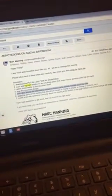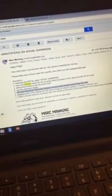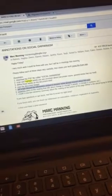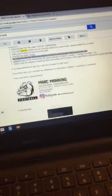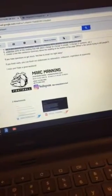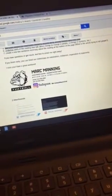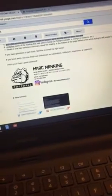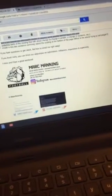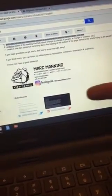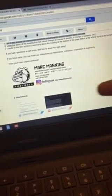Right now you should be looking at an email that looks something like this, and we're going to review how to use the Kami app so that you can annotate your reading for today.